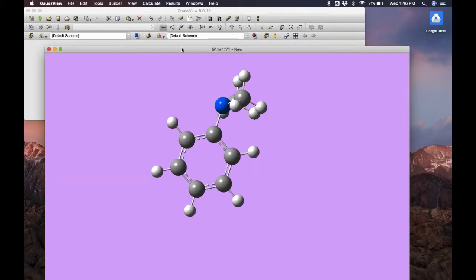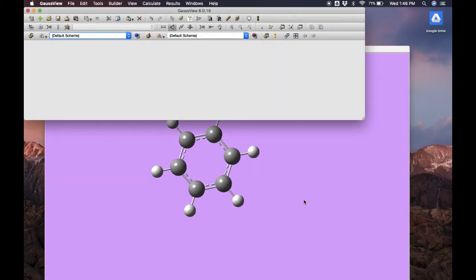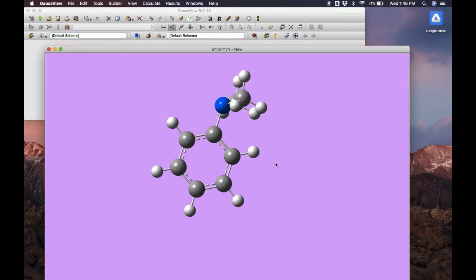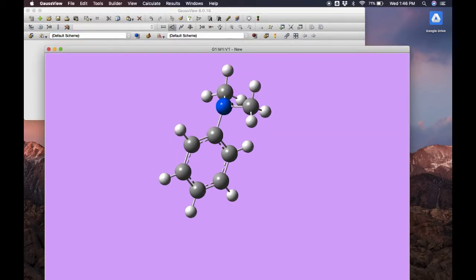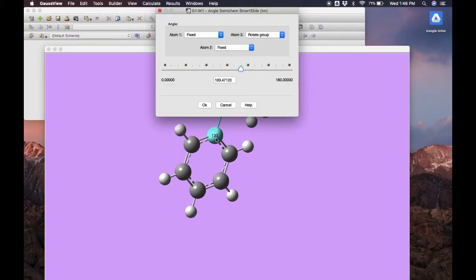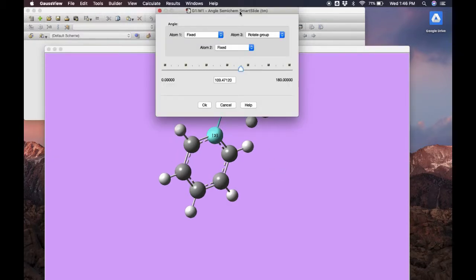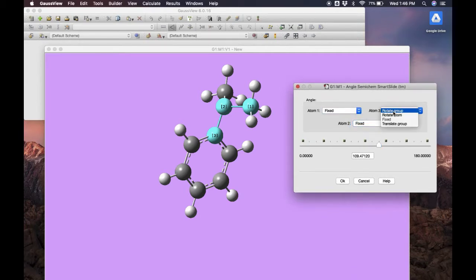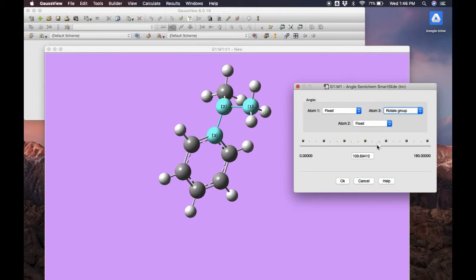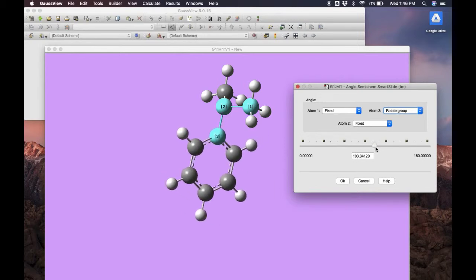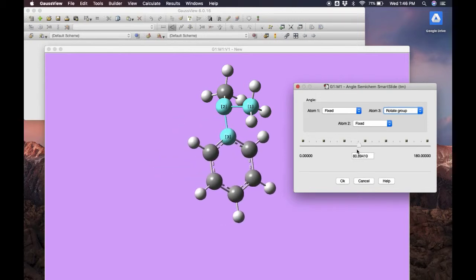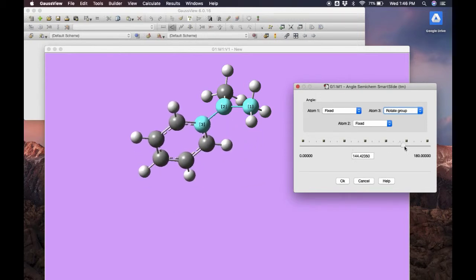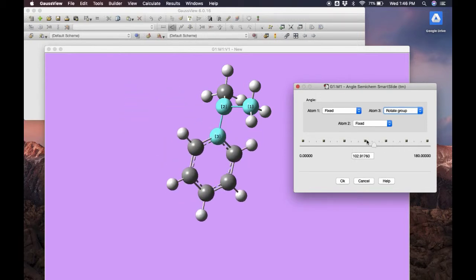Next, we have the angle editor. For this one, instead of selecting two atoms, we select three. Again, we can select what type of configuration we want the atoms in, if we want them fixed or rotated. And then we use the scale to change the angle of the bond.